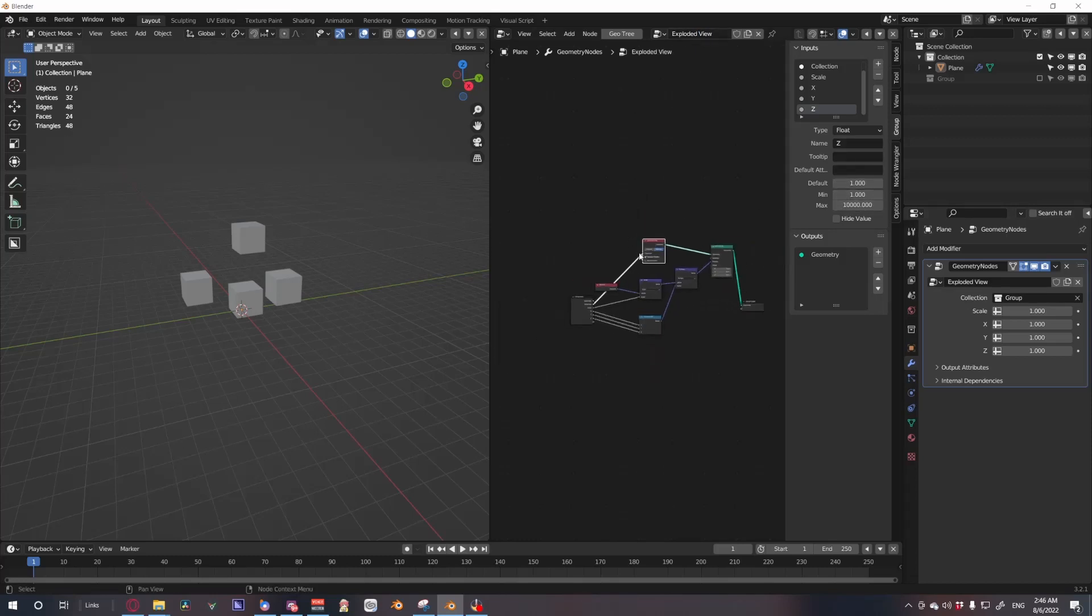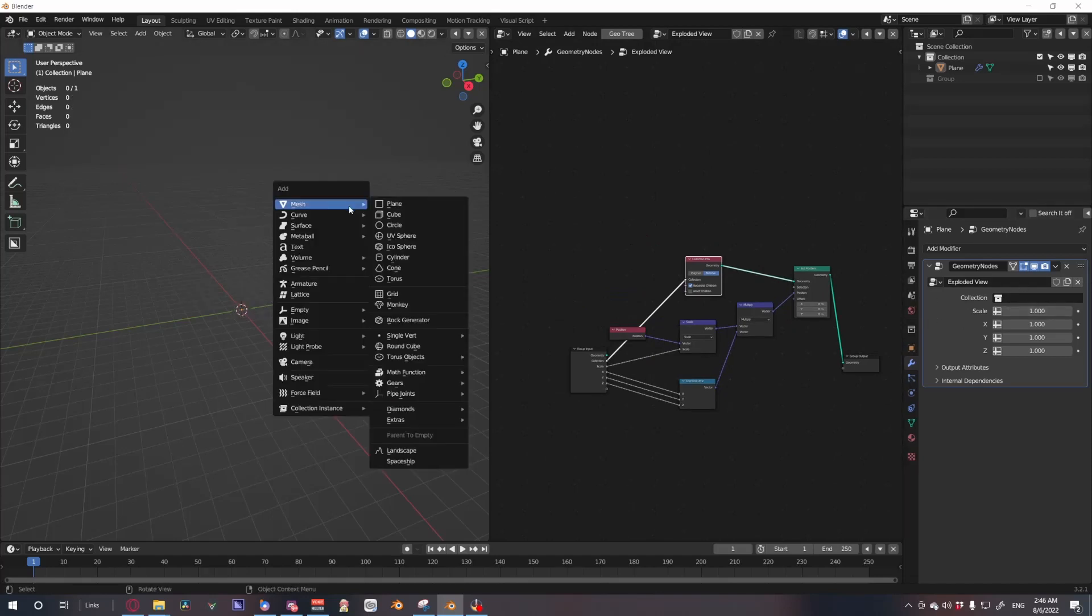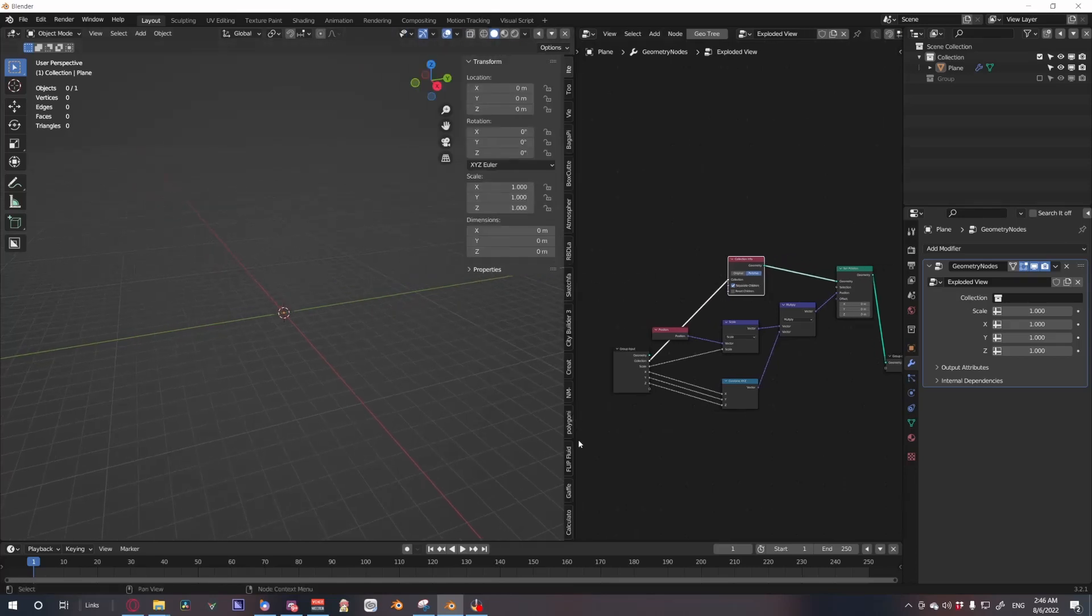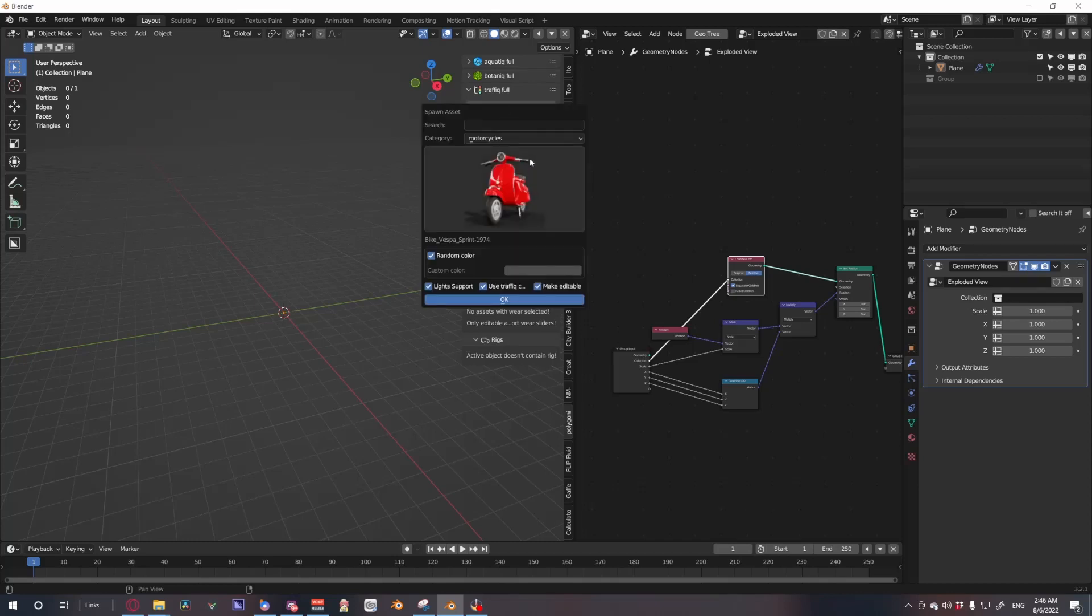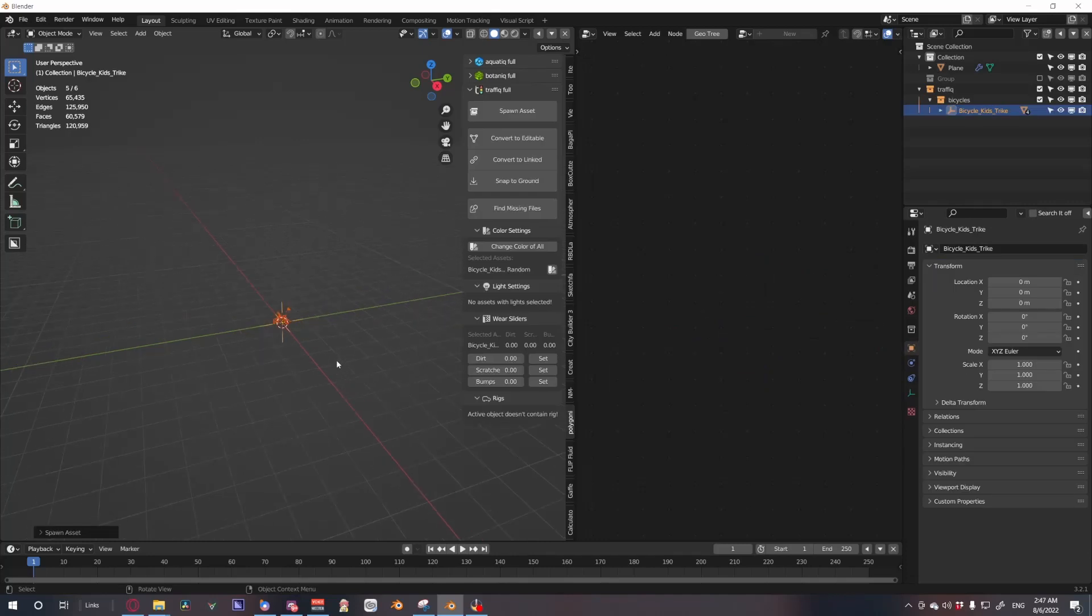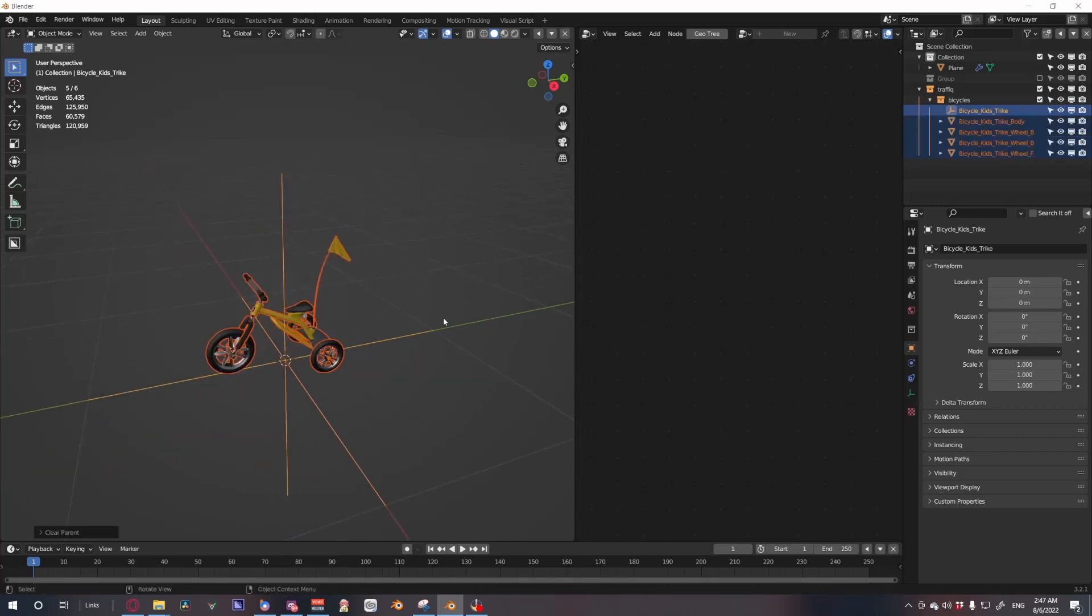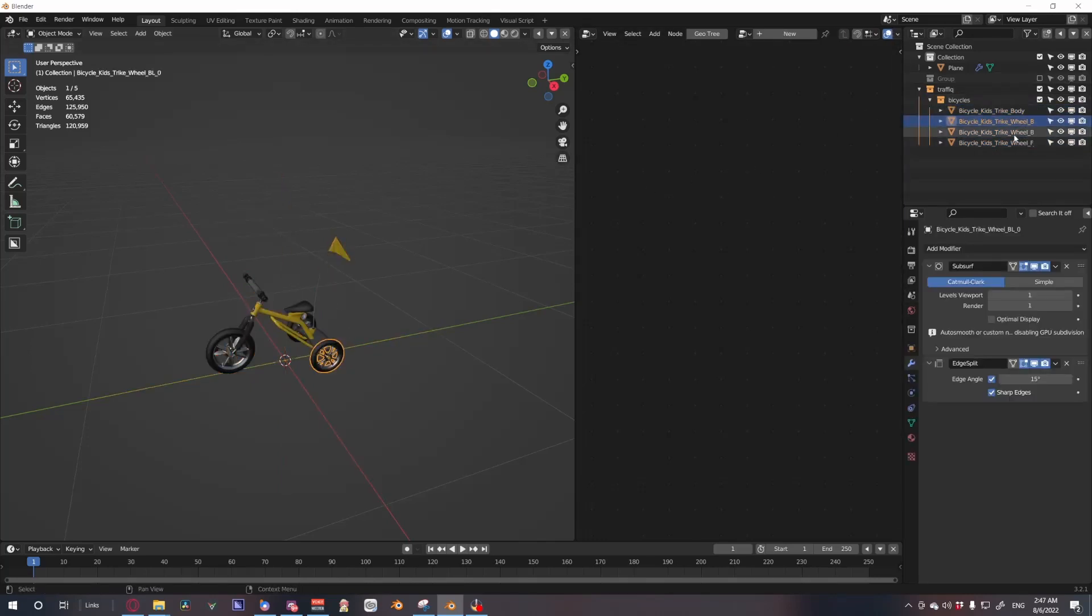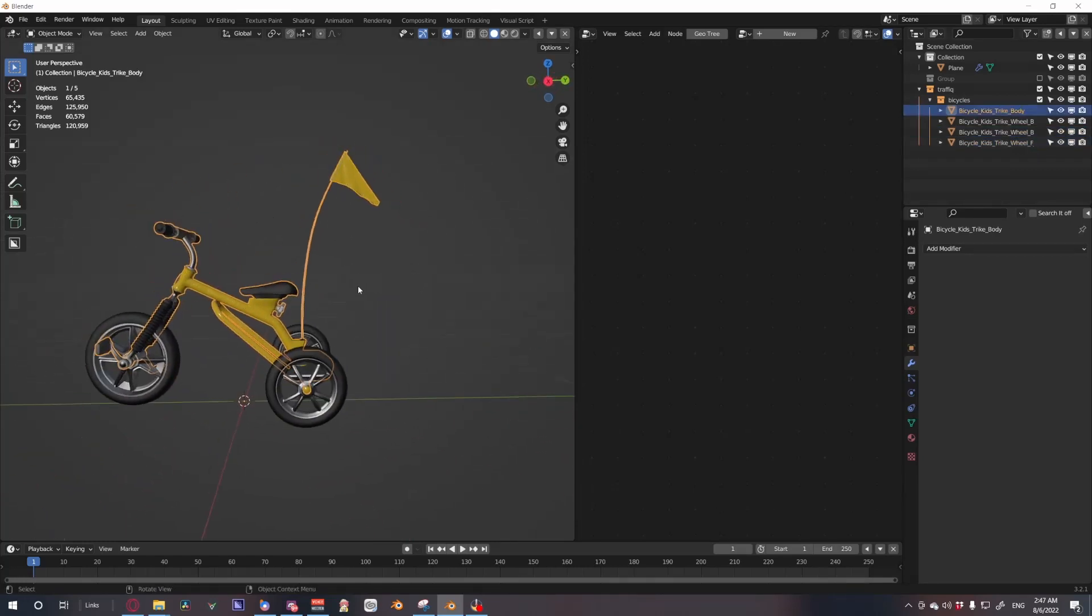So now let's change our collection. Let's import something, so I'm going to use the Traffic add-on, I'll link below the add-on, and I'm going to pick a bicycle, let's pick a kid's trike and import that in. This comes with an empty so you want to get rid of that, so just highlight everything, Alt+P, clear parents and keep transform, and then just delete the empty. You see it separates our bikes into its pieces.